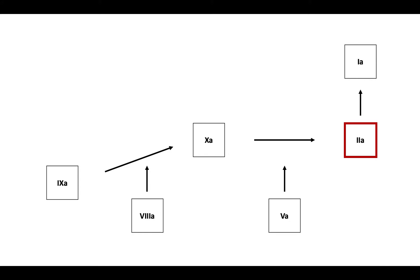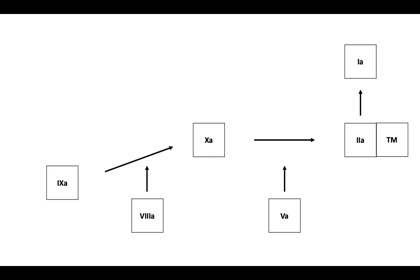Now, keep your eye on thrombin. Natural antithrombotic processes begin with thrombomodulin binding to thrombin. The thrombin-thrombomodulin complex binds to protein C. Protein C then becomes activated to activated protein C.